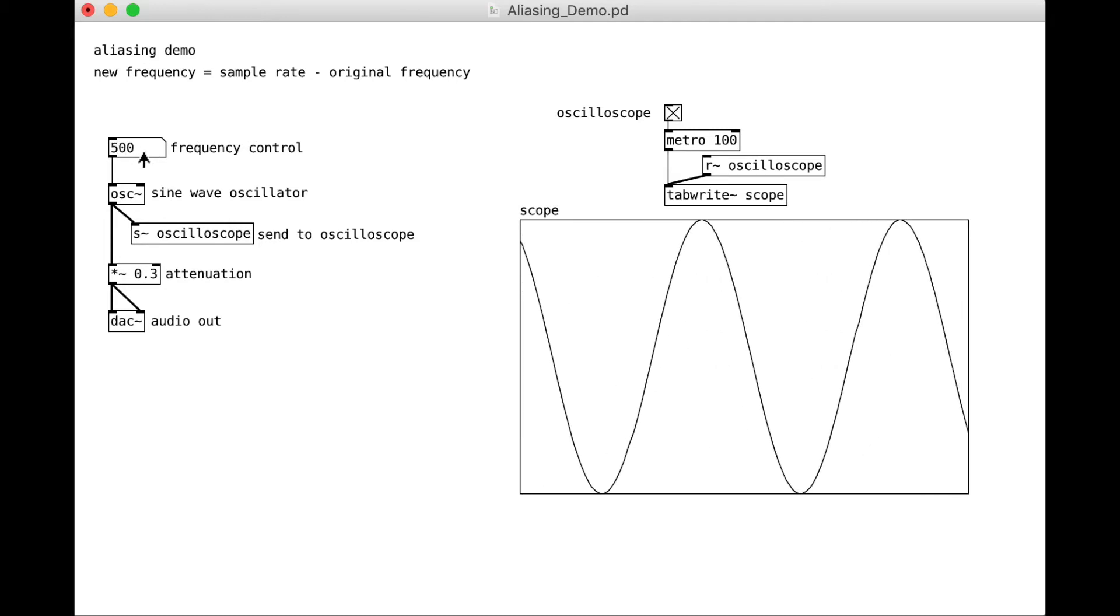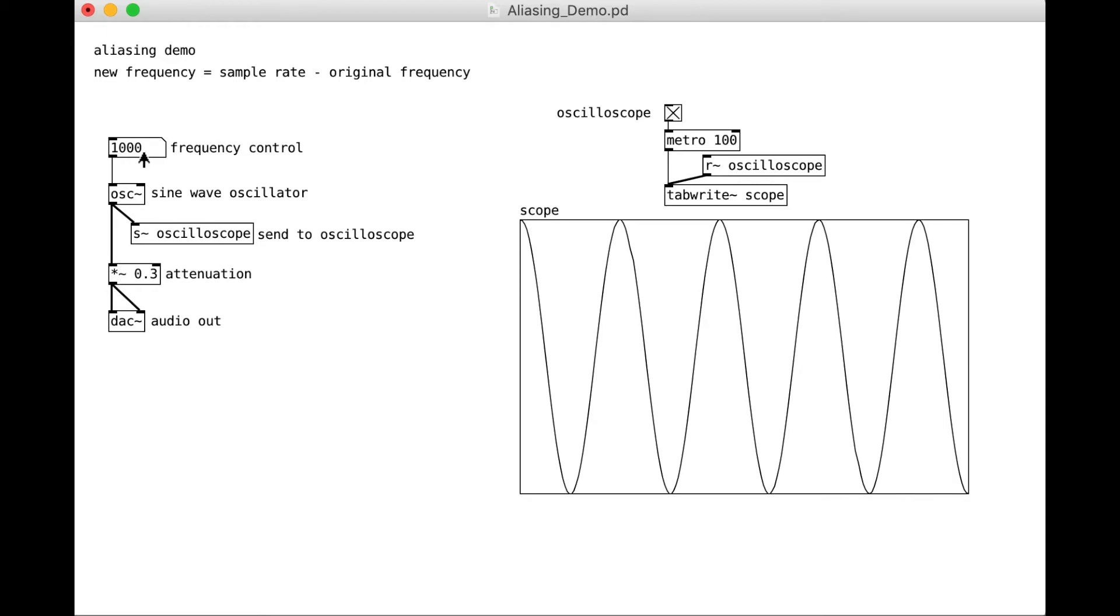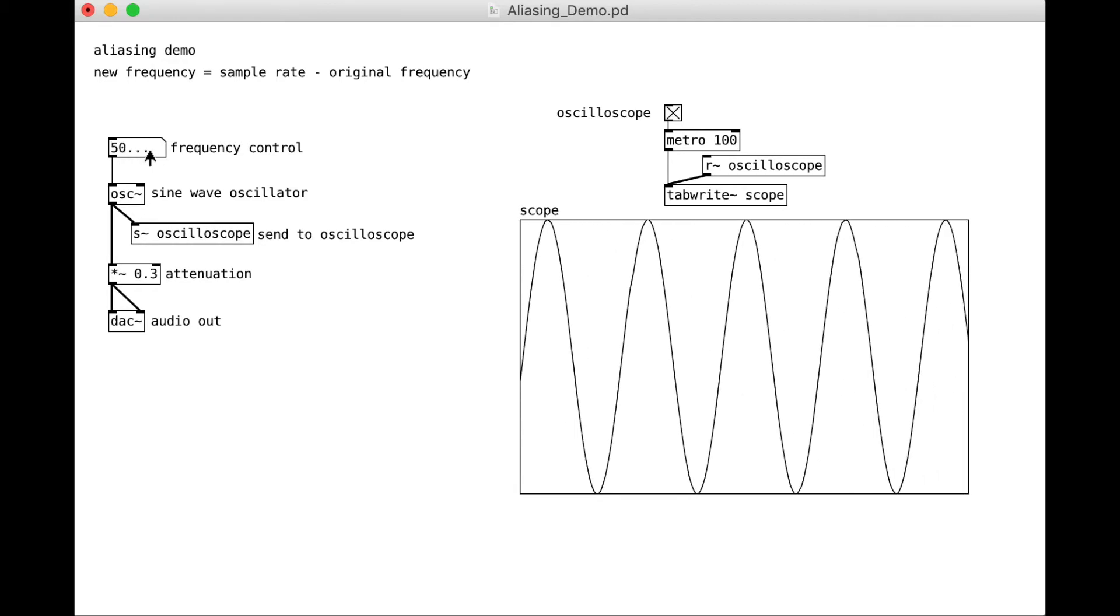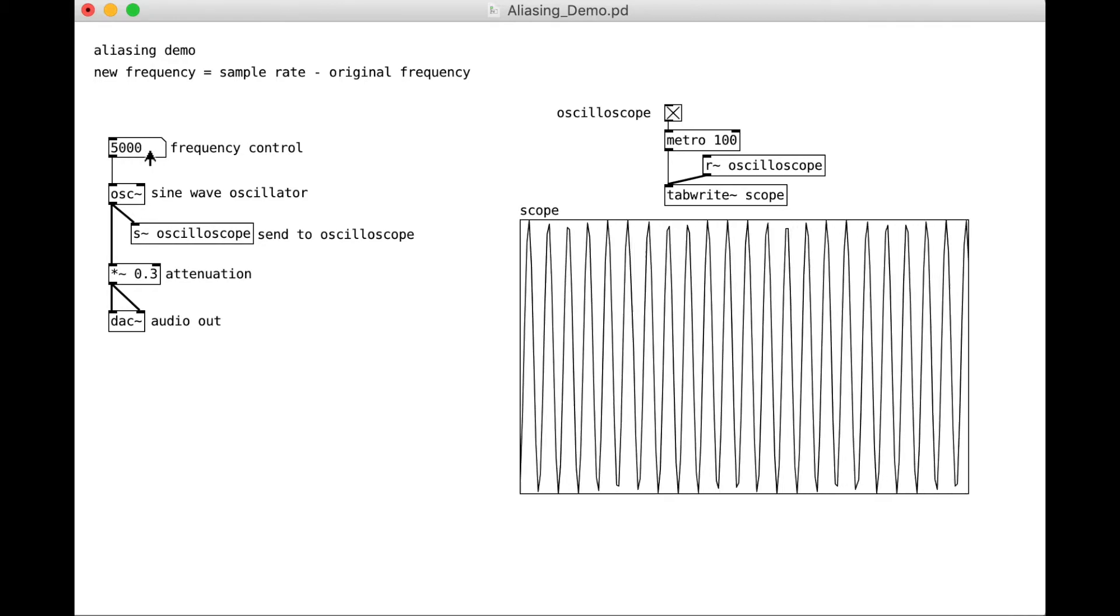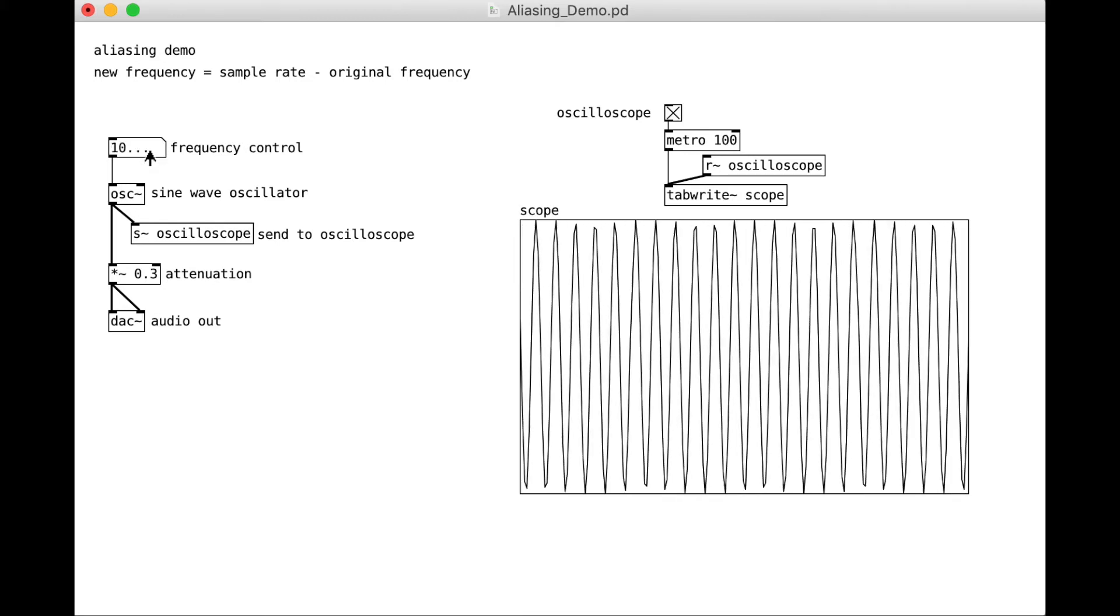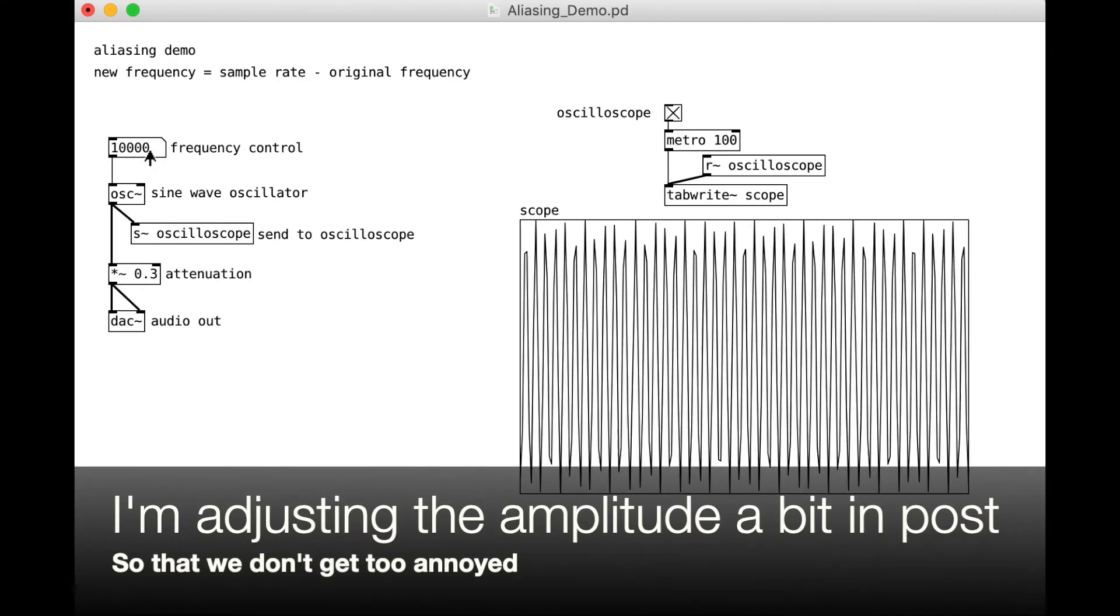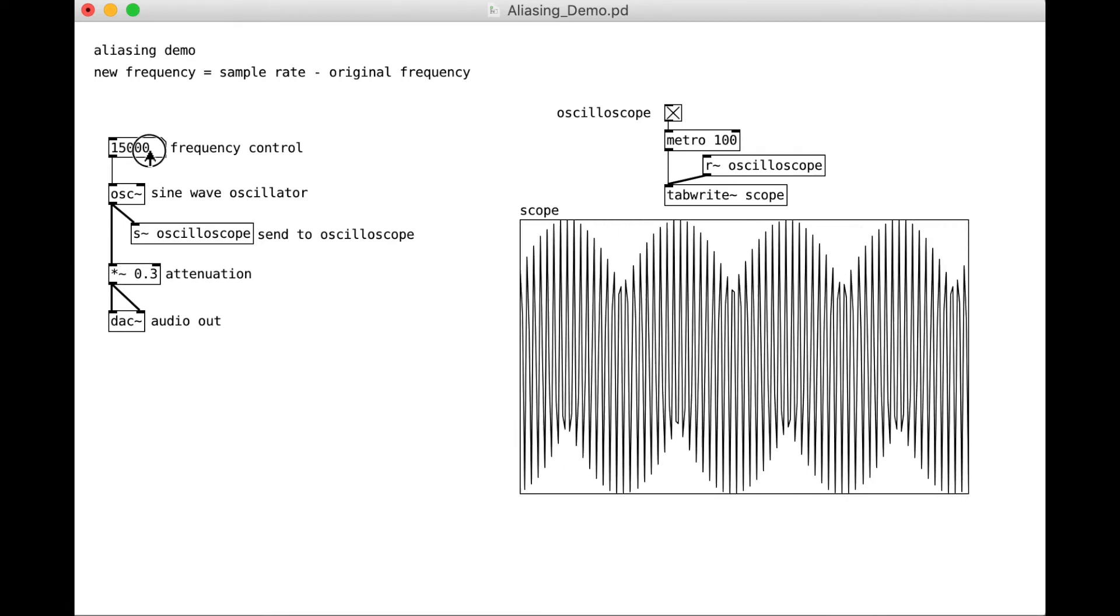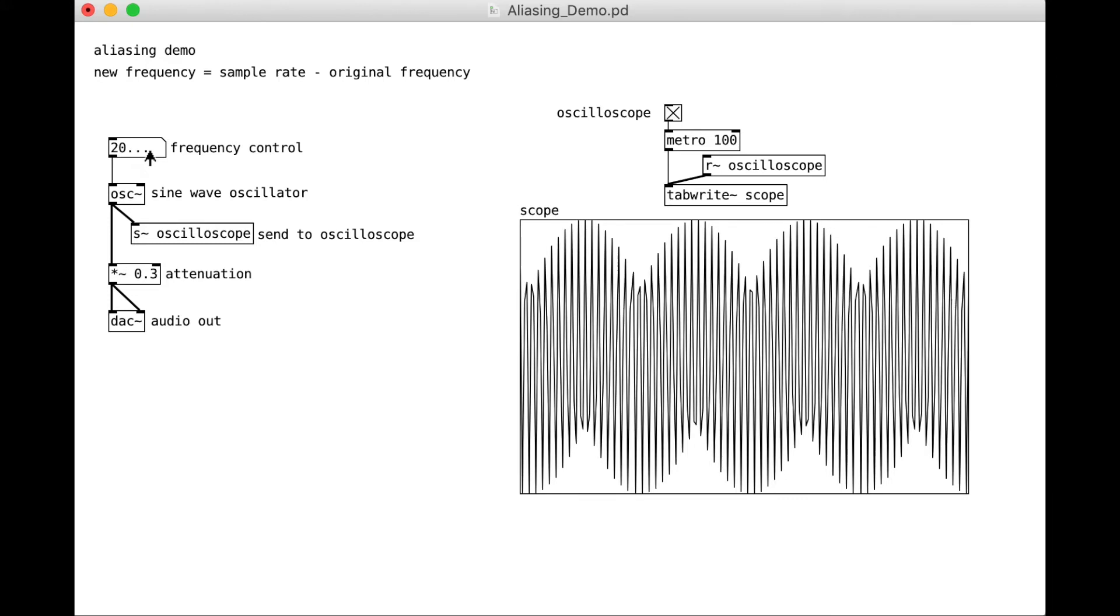500 hertz. 1,000 hertz. 5,000 hertz. And we can keep going up. 10,000. 15. 20.